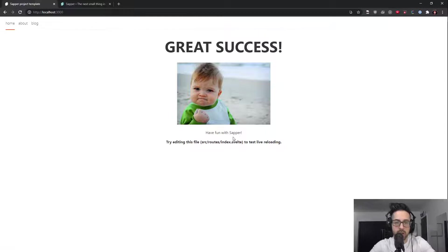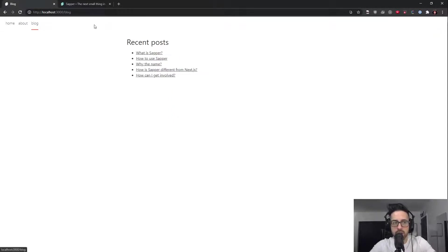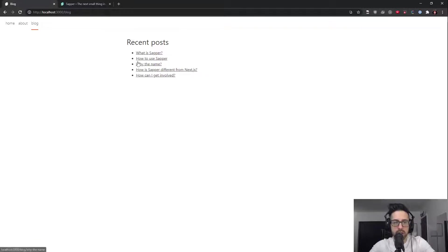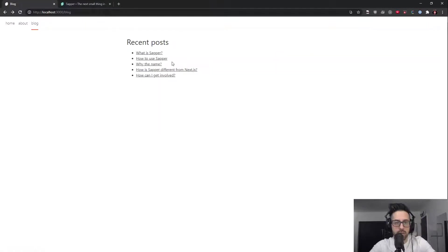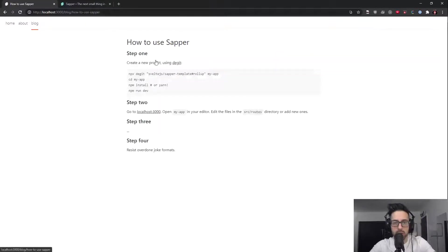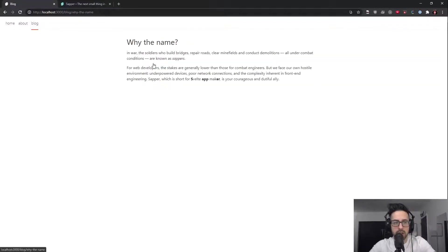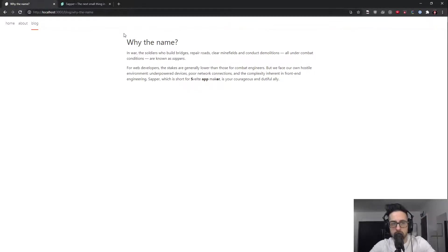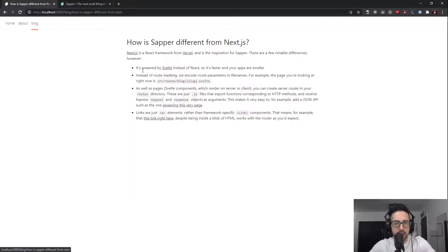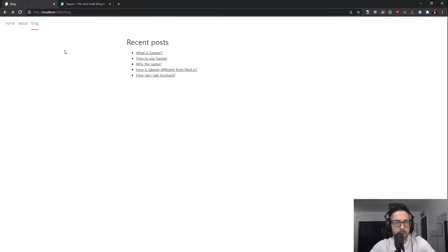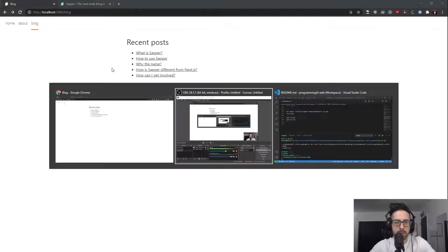This is what the introductory template system looks like. So we have a page here. You can test out their live reloading. We'll do that momentarily. This is an about page and a blog. And like I said, it's server-side rendered, so we can refresh and everything is right here. Without further ado, let's take a look at the code.